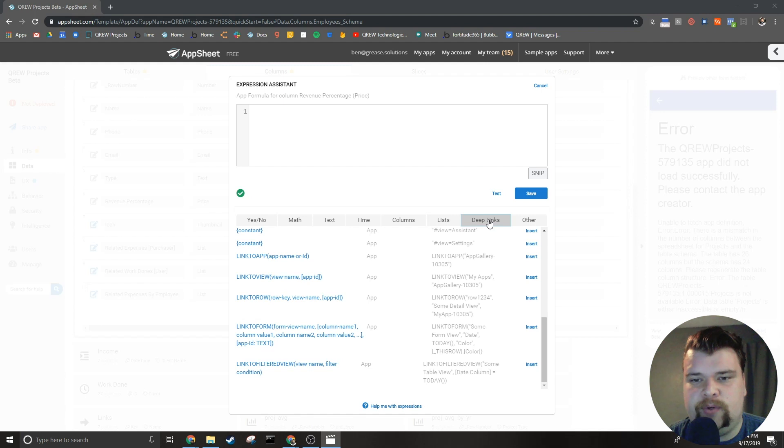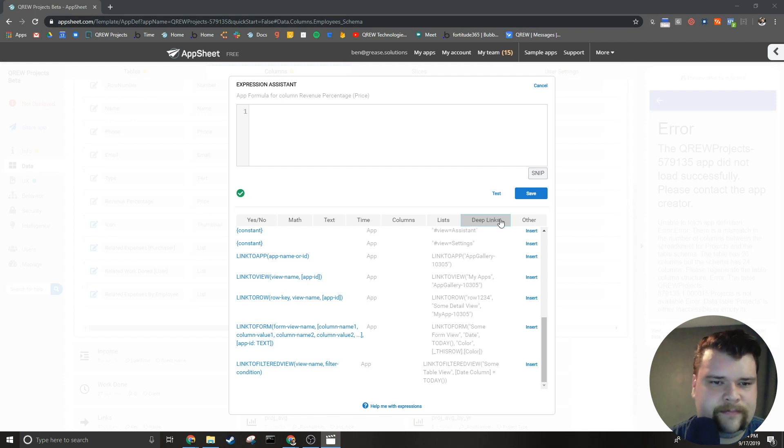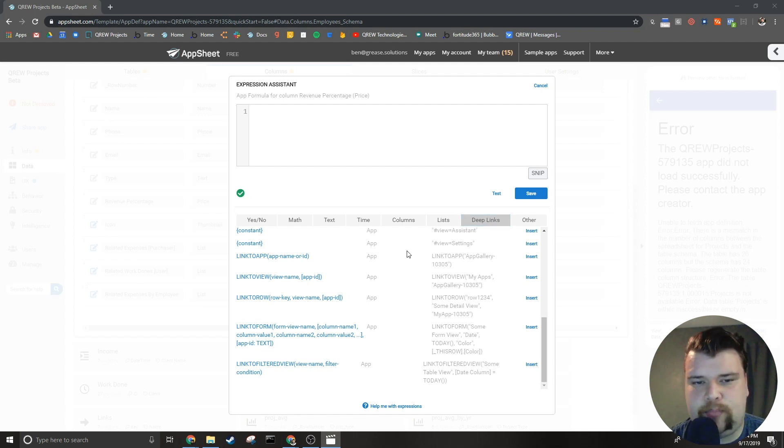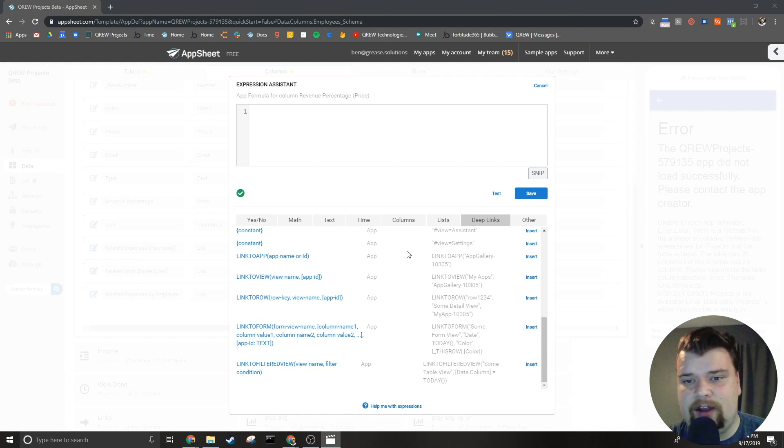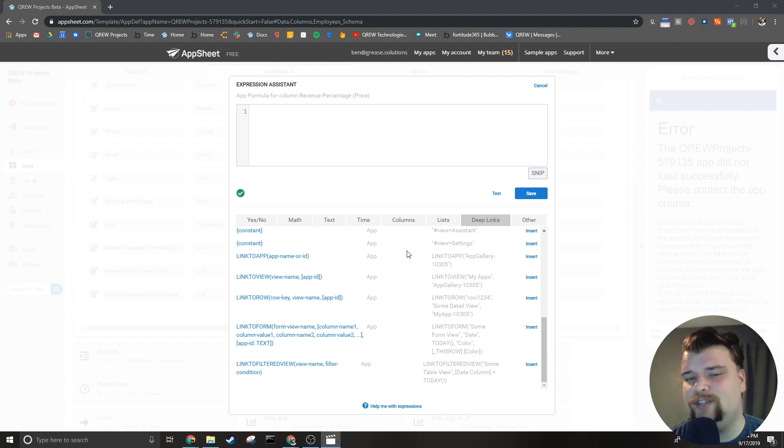But without further ado, let's talk about deep links. Now deep links are expressions that allow you to move between views in your app or even move between apps entirely. AppSheet actually does a lot of this for you and you usually don't have to worry about how these work.